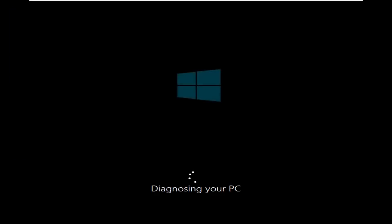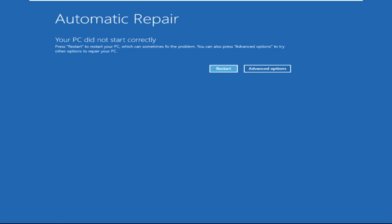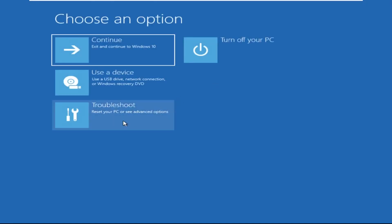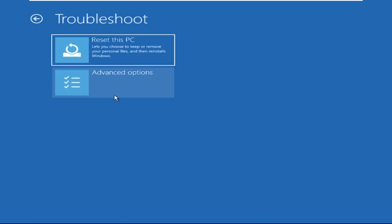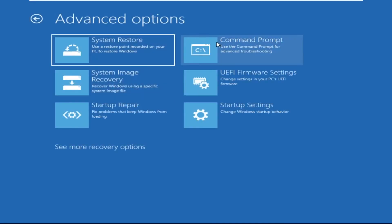Don't panic when you encounter a blue screen error. I'm going to show you how to fix this problem step by step. Let's begin. Now we need to click on Advanced Options, then click on Troubleshoot, now click on Advanced Options.